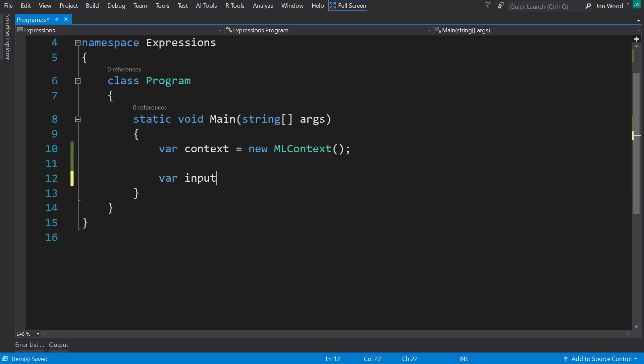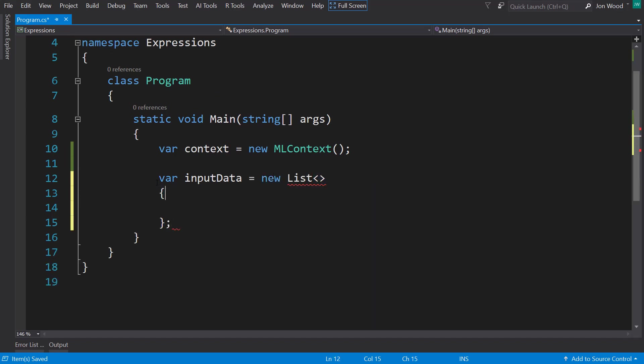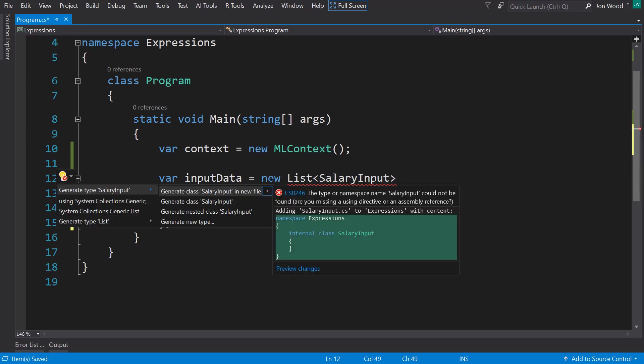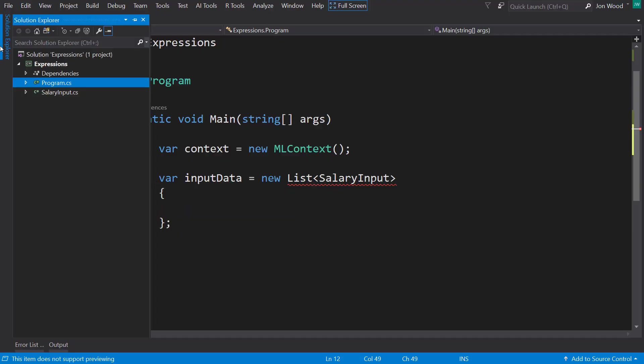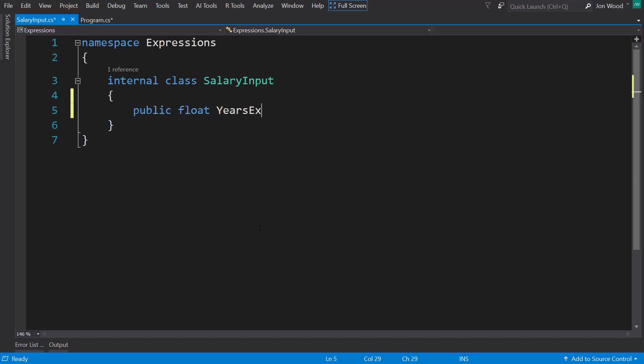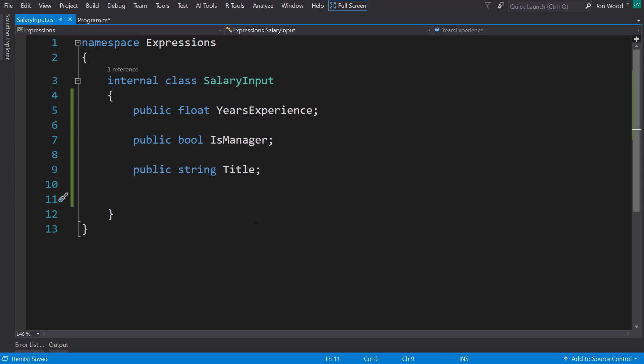And let's get a new list. And it's going to be just fake data. So I'll put salary input as our input schema. And I'll create a new file. And in here, I'm just going to have a few different types here that may represent something related to salary. The first one is going to be a float years experience. The second one is going to be a Boolean that says if the employee is a manager. The next one is going to be a string, it's going to be their title, their job title. And last, I'm doing integer and I'm going to add number of teams managed.